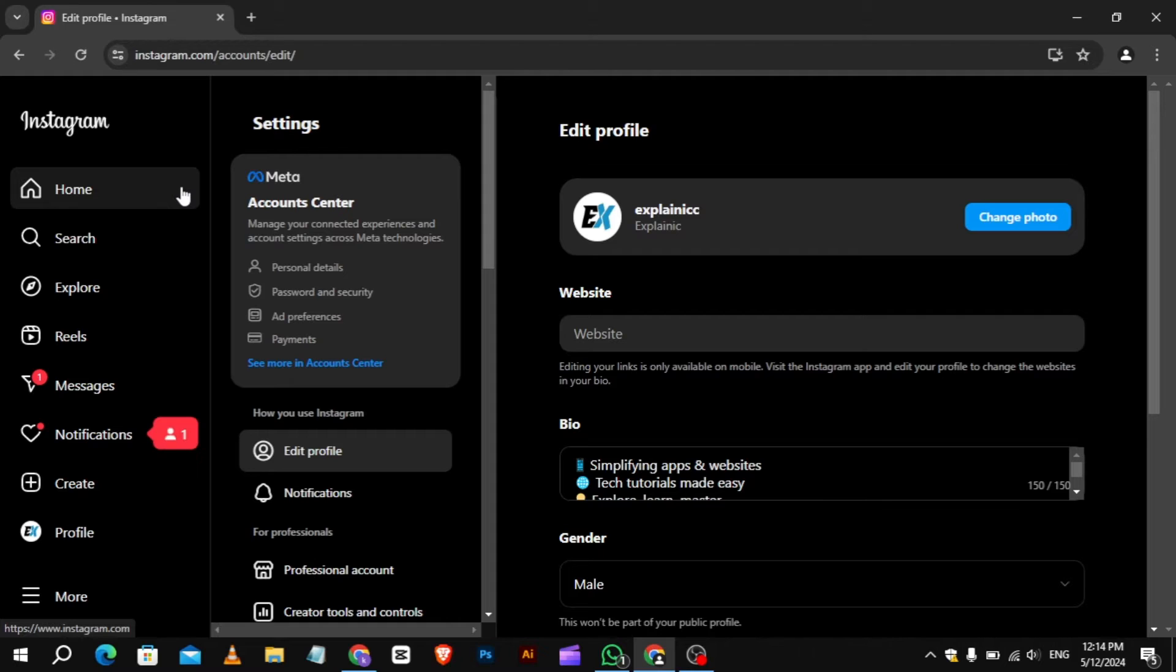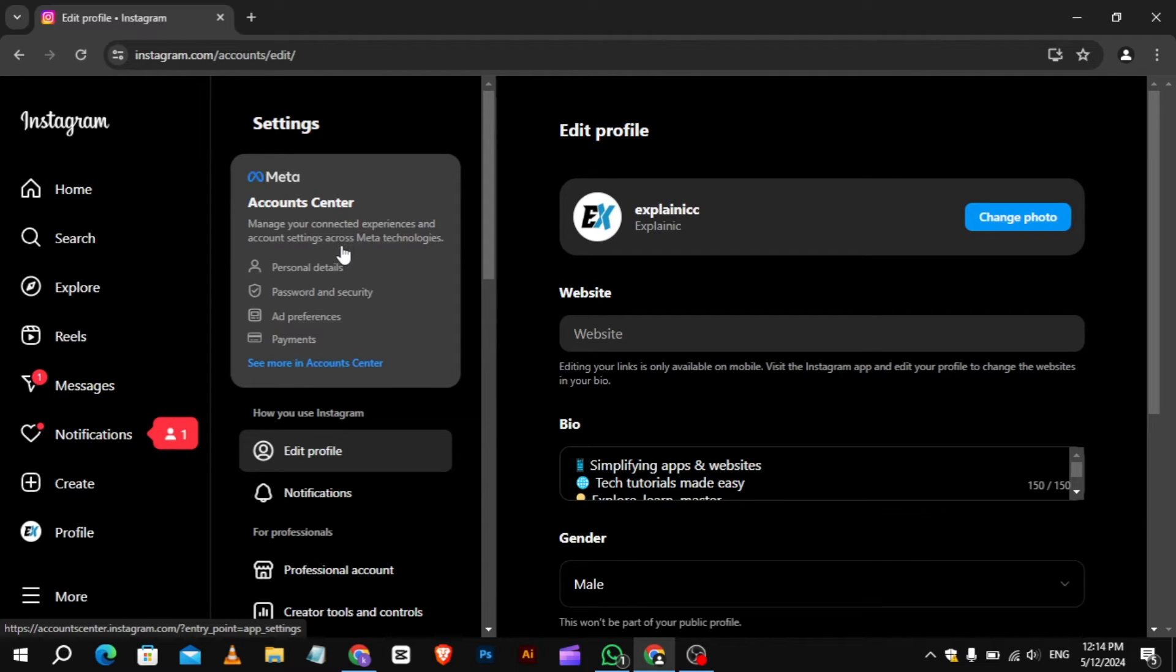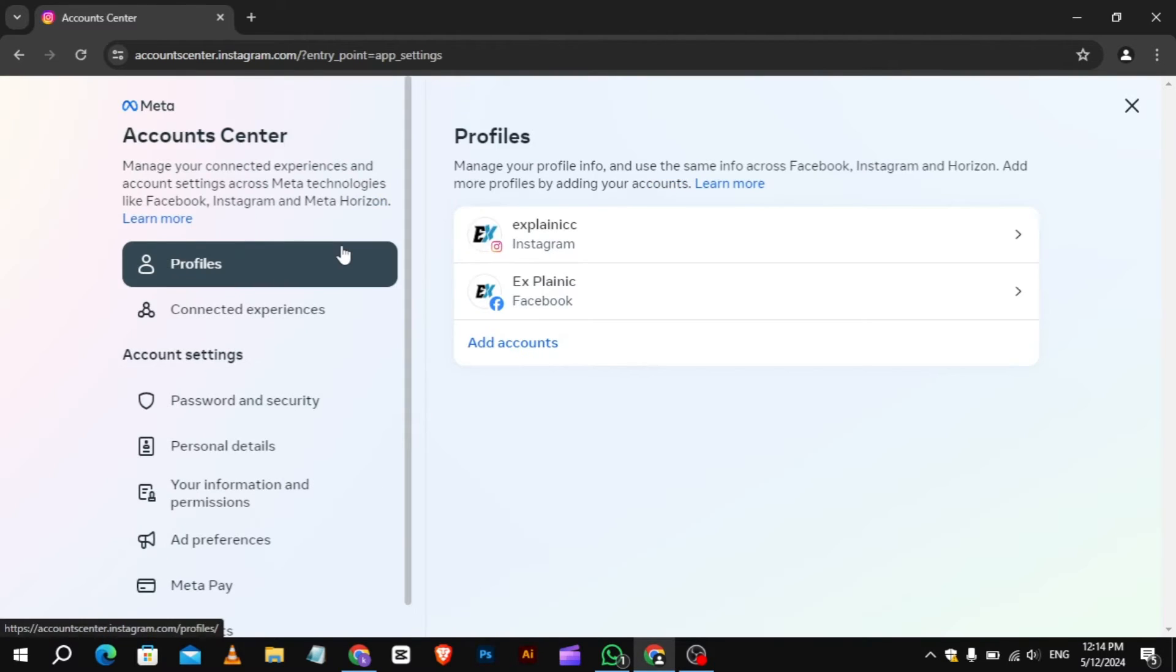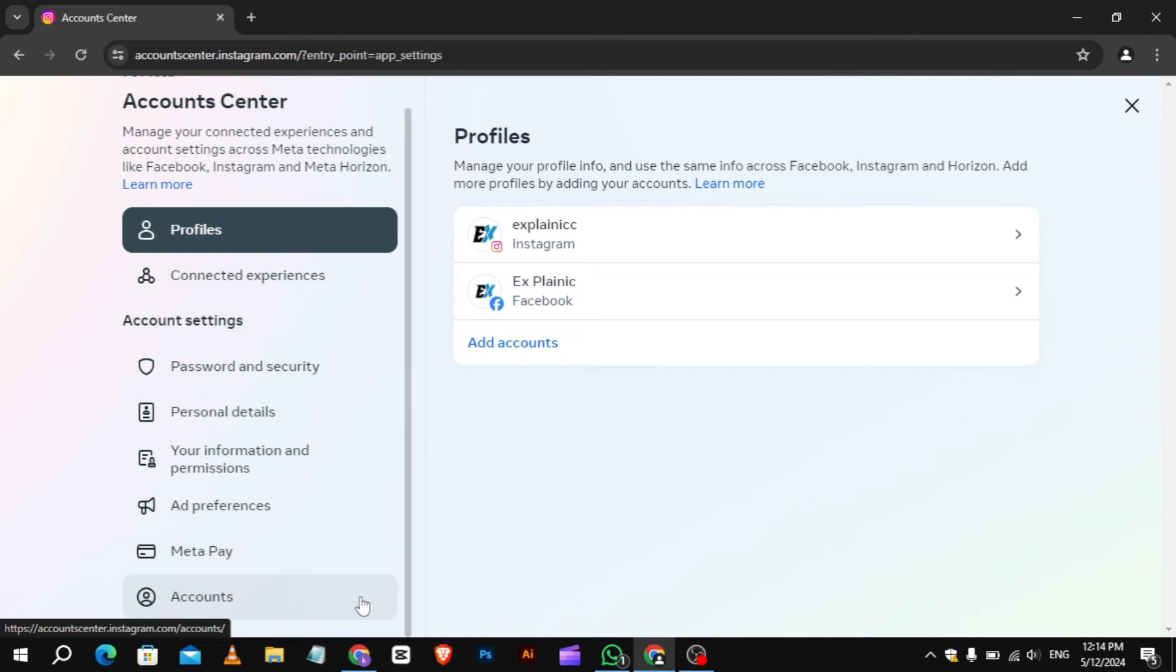In the settings you see a section called Account Center. Click on it. Inside the Account Center, you'll see a menu on the left side. Scroll down a bit until you see a section called Accounts.